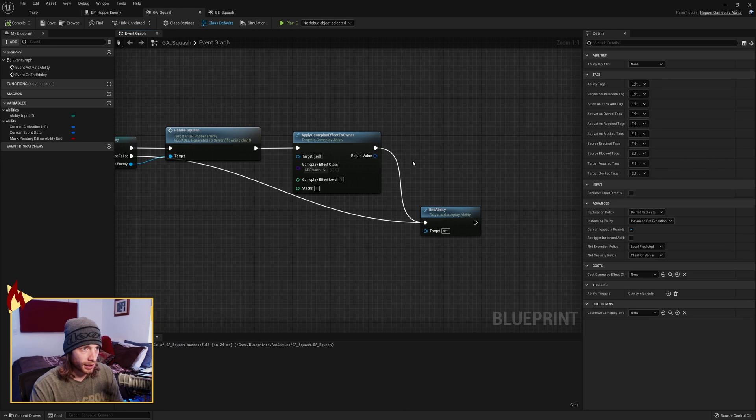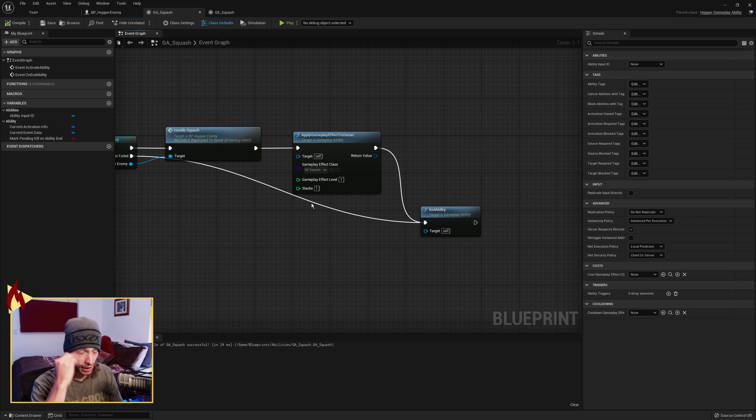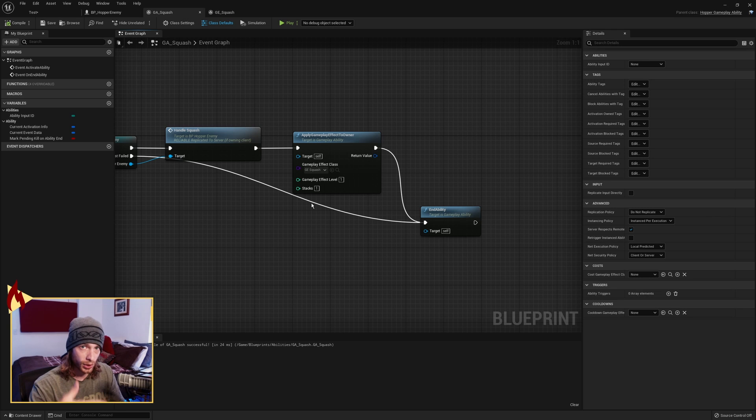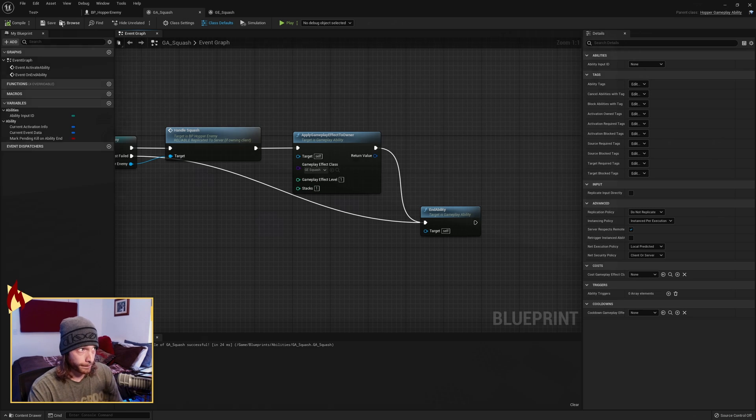It then applies the Gameplay Effect, the Squash, to the owner, to the Hopper Enemy that called all of this. So we will see that damage taken personally, that 100, and then end of the ability.